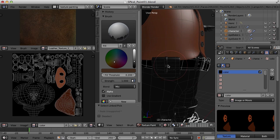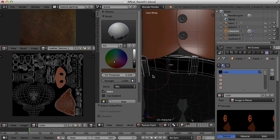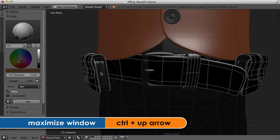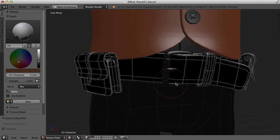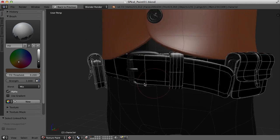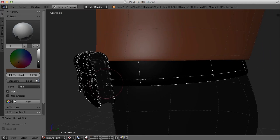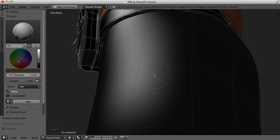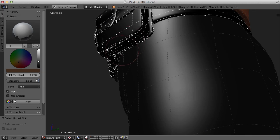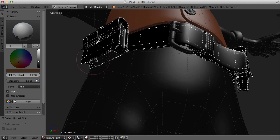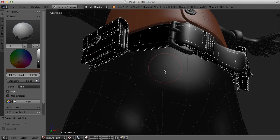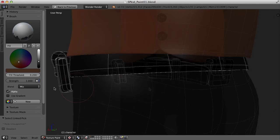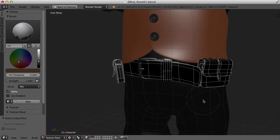I'm just hovering over the objects and pressing the L key. I'll press Control+Up Arrow to get to full screen. What this is doing is actually selecting by UV shells — in other words, it's selecting things based on where I put the seams in the UV map. Alright, so there I've chosen the belt.